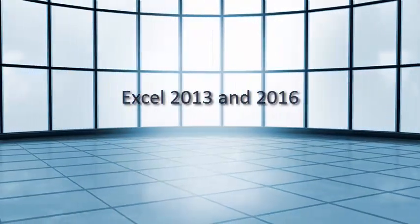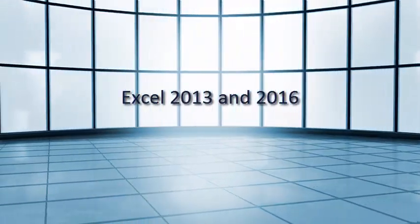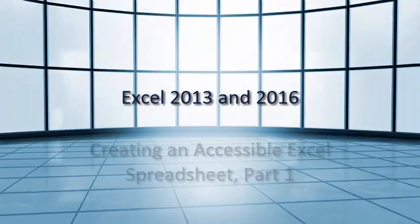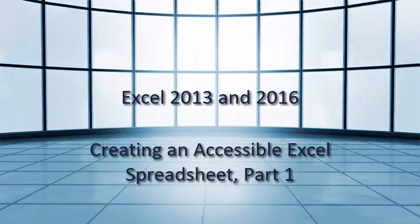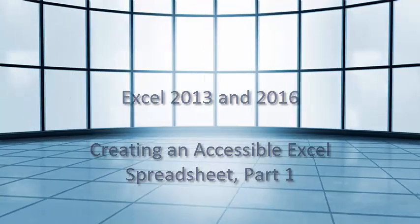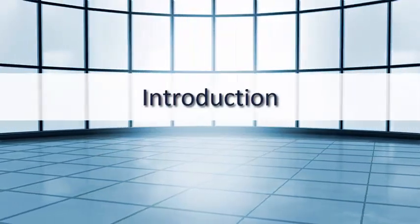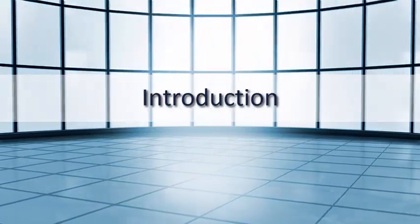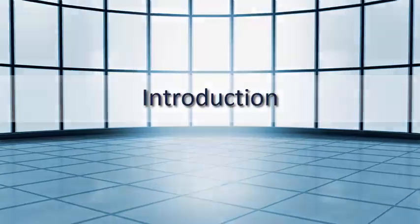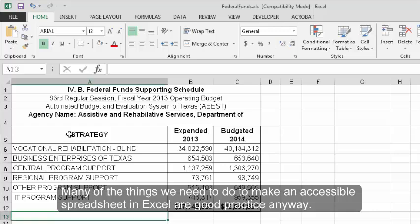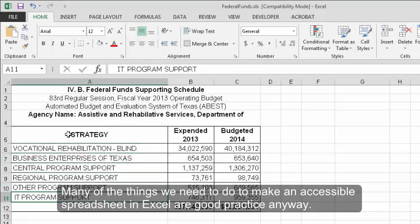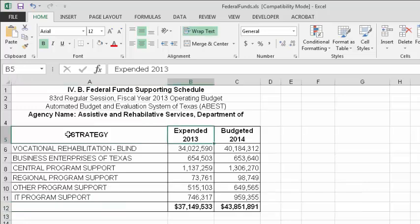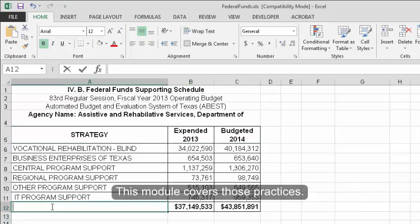Excel 2013 and 2016 Creating an Accessible Excel Spreadsheet Part 1. Introduction. Many of the things we need to do to make an accessible spreadsheet in Excel are good practice anyway. This module covers those practices.